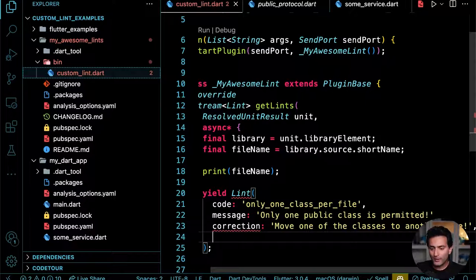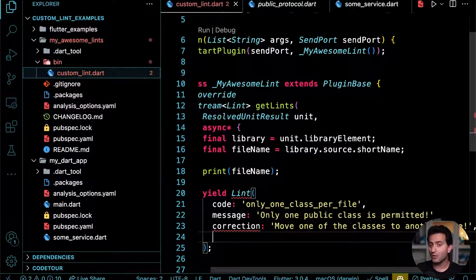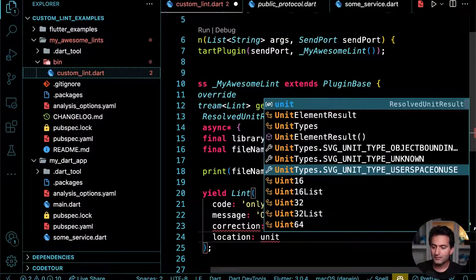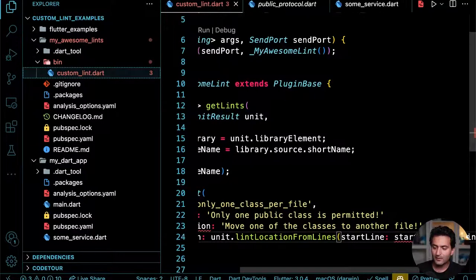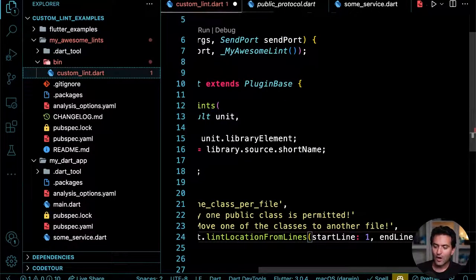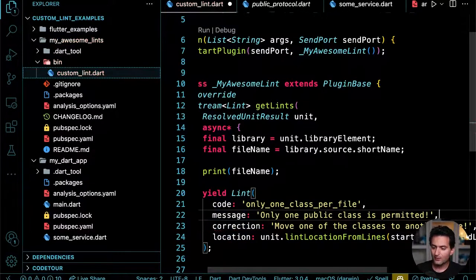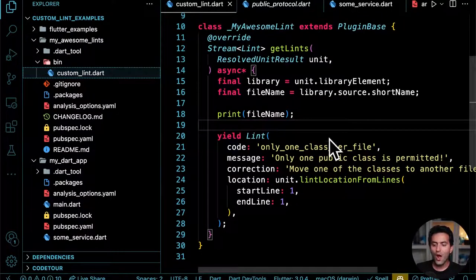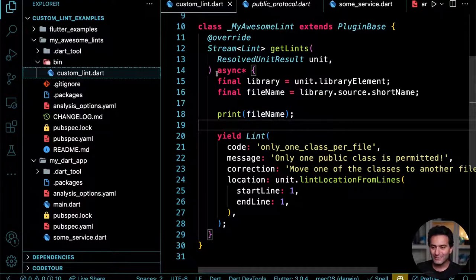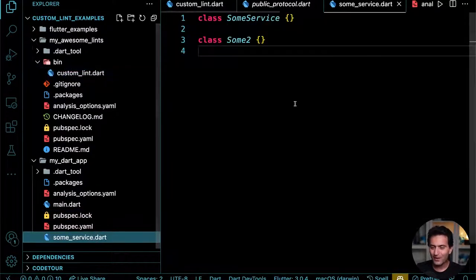The location shows where to display the error. For a file-level error, I'll show it at the very top using `LintLocation.fromLines` with line 1. Now I have one lint rule here. Let me download the packages and also restart the analyzer to make sure everything is working from scratch.